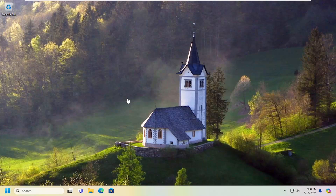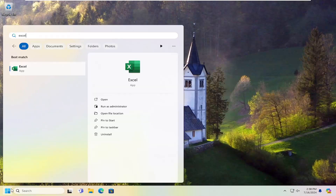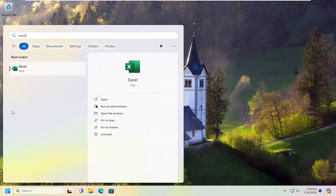So this should hopefully be a pretty straightforward process. And without further ado, let's go ahead and jump right into it. All you have to do is open up the search menu, search for Excel, and the best match will come back with Excel.